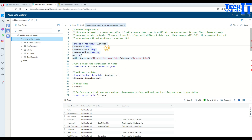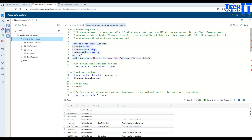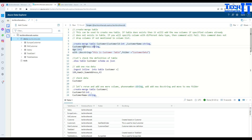First, we are going to create a table called 'customer' using the dot create-merge statement. You start with dot create merge, then the keyword 'table', then provide the actual name of the table, then an opening parenthesis, then the first column name, a colon, and the data type. After that you have a comma and keep repeating for all the next columns. In my case I have four columns, each on its own line for readability.